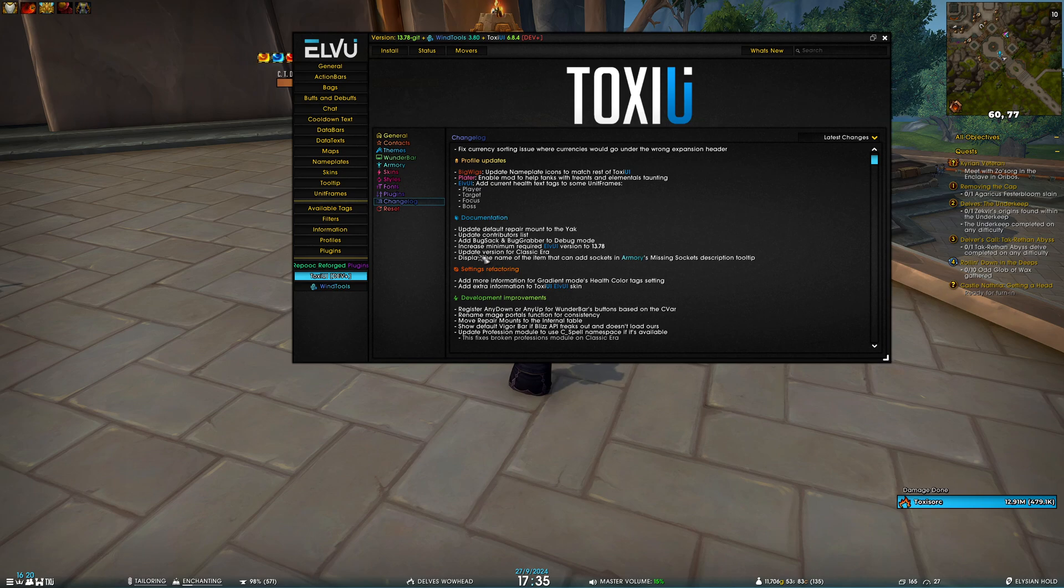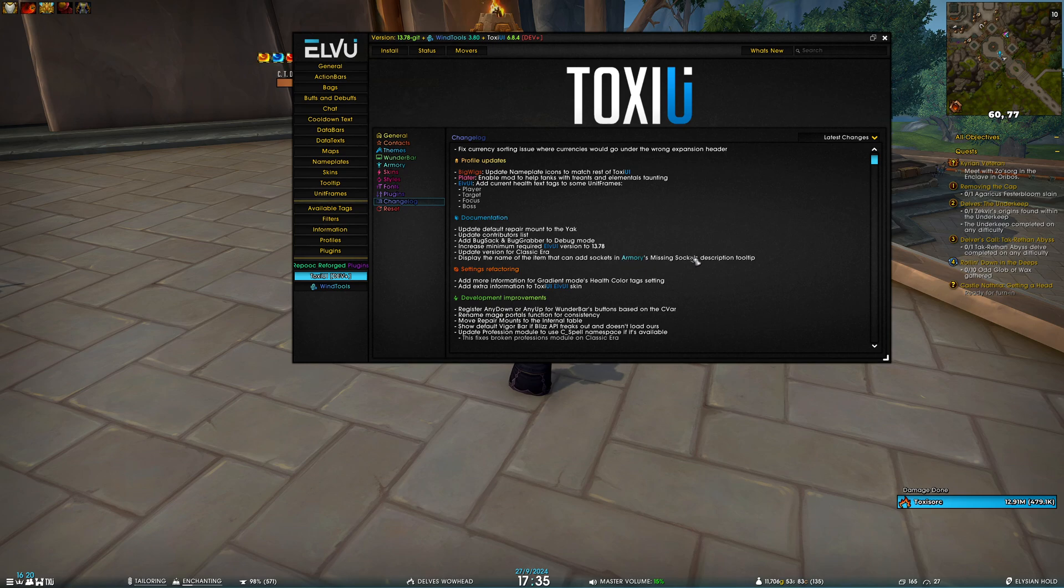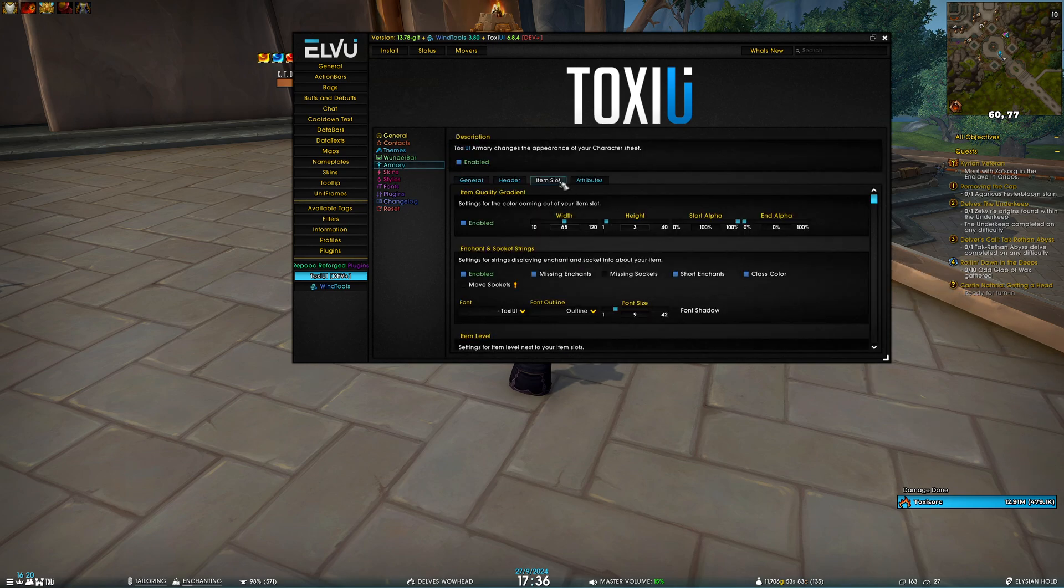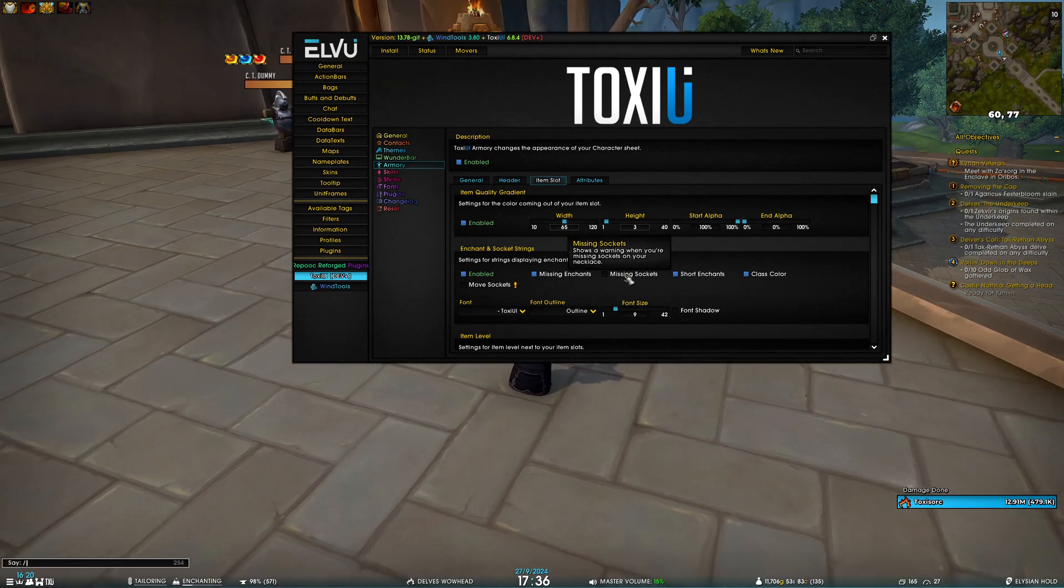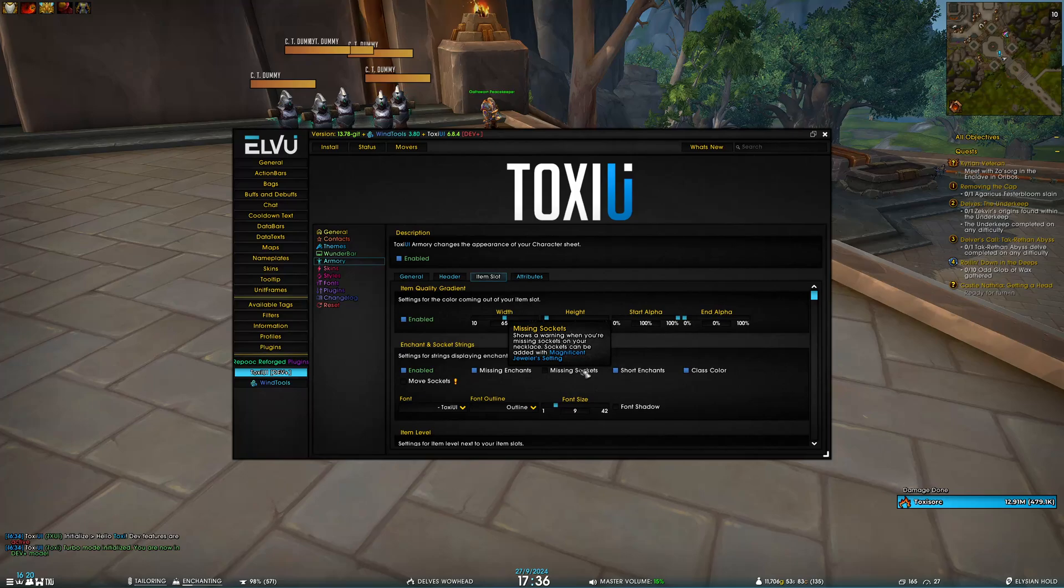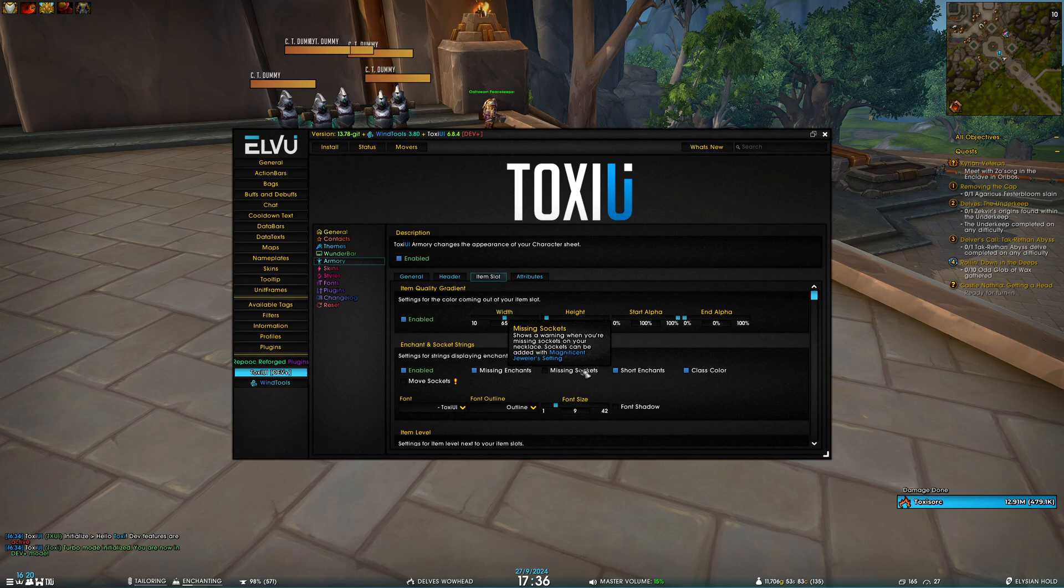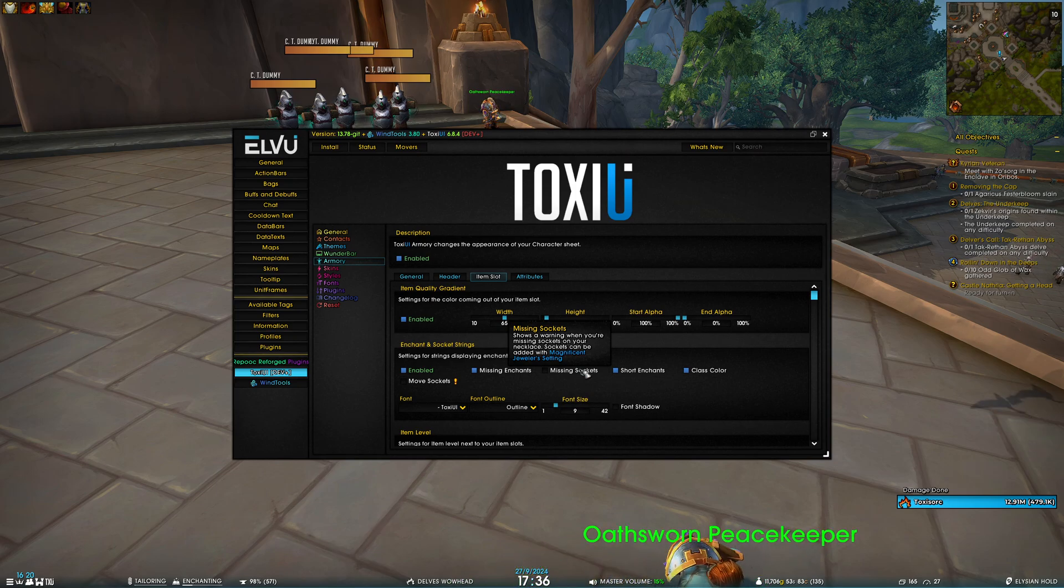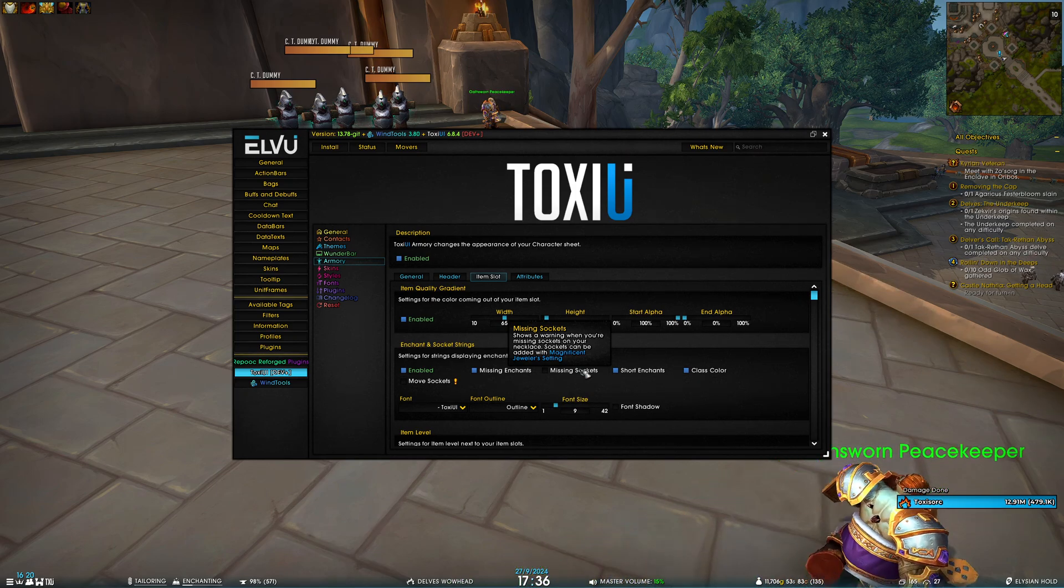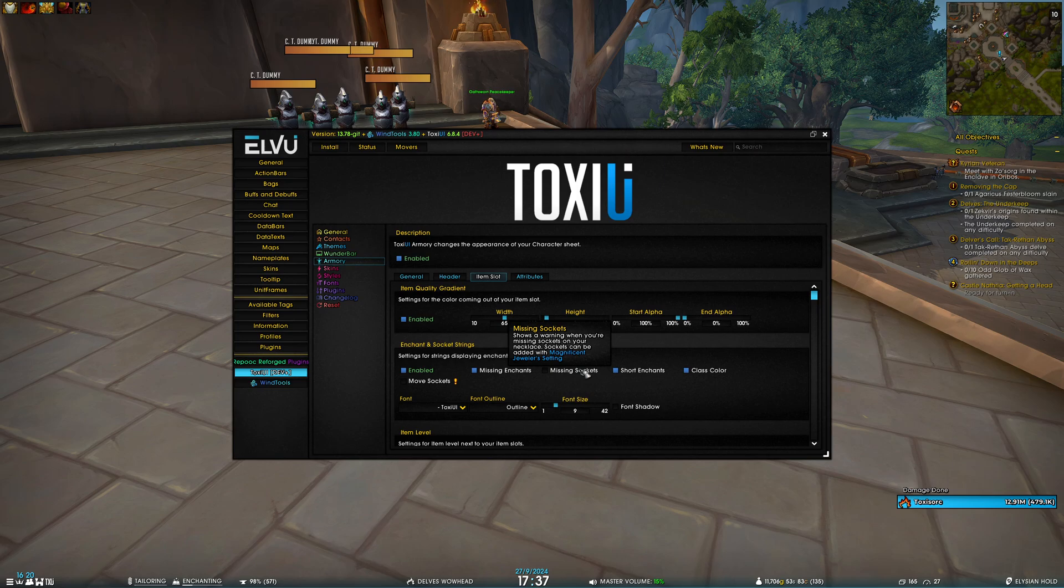And the last change: I now display the name of the item that can add sockets in Armory's missing socket description tooltip. So if I go to Armory, Iron Slot, and hover on missing sockets—it doesn't show, and I have no idea why. Let me reload. Yeah, and after reload it shows 'Sockets can be added with Magnificent Jeweler's Setting'. And this is just a perfect example of how Blizzard API can go to hell, because sometimes it works and sometimes it doesn't. Because this name is being fetched from Blizzard straight item API and we're using the ID for it, so sometimes it gets the data, sometimes it doesn't. So yeah, fuck you Blizzard.